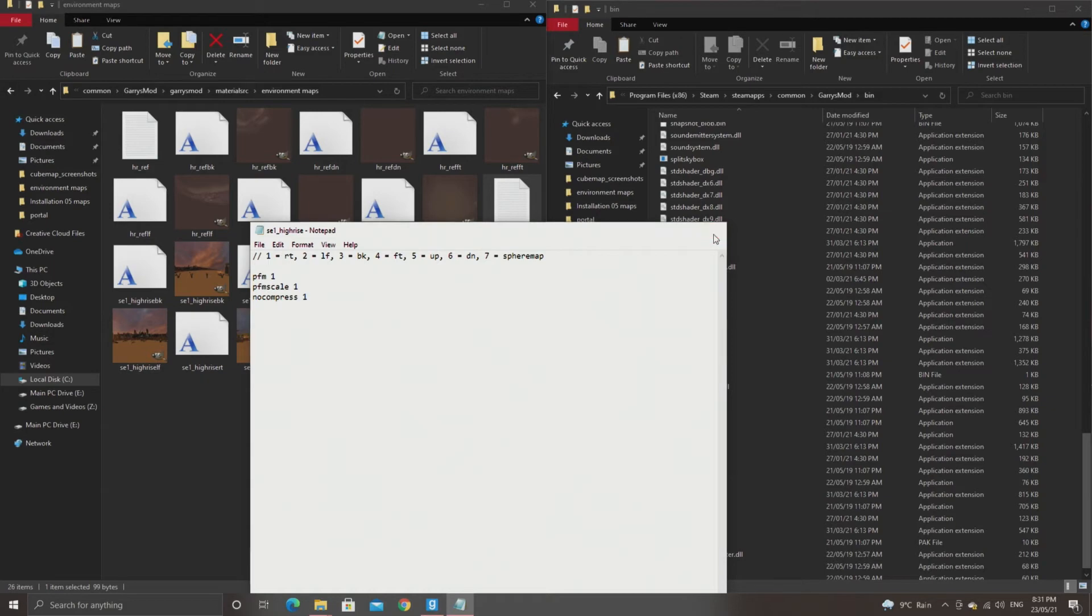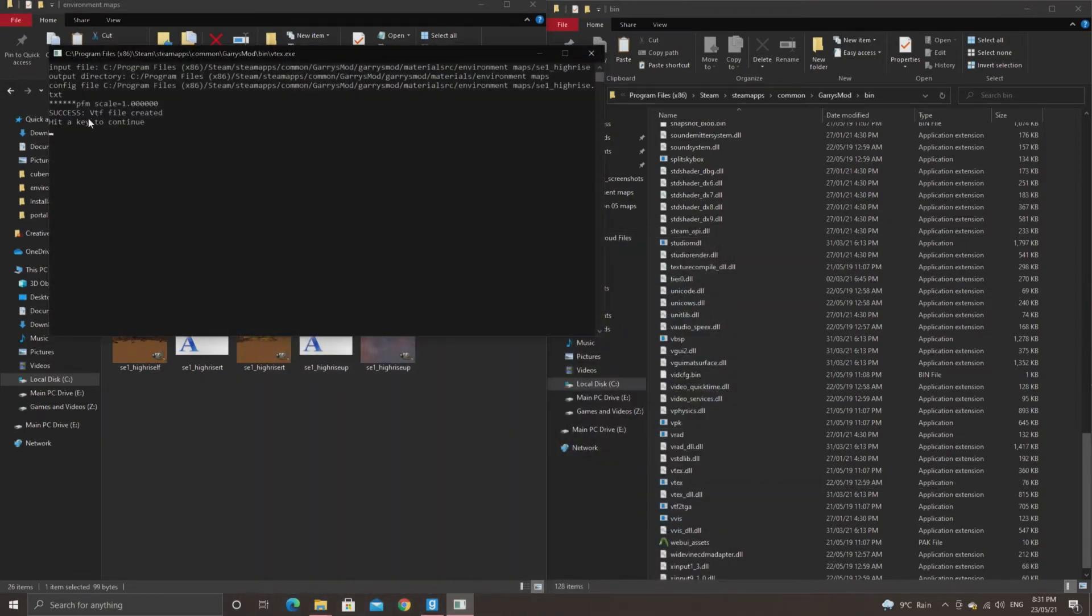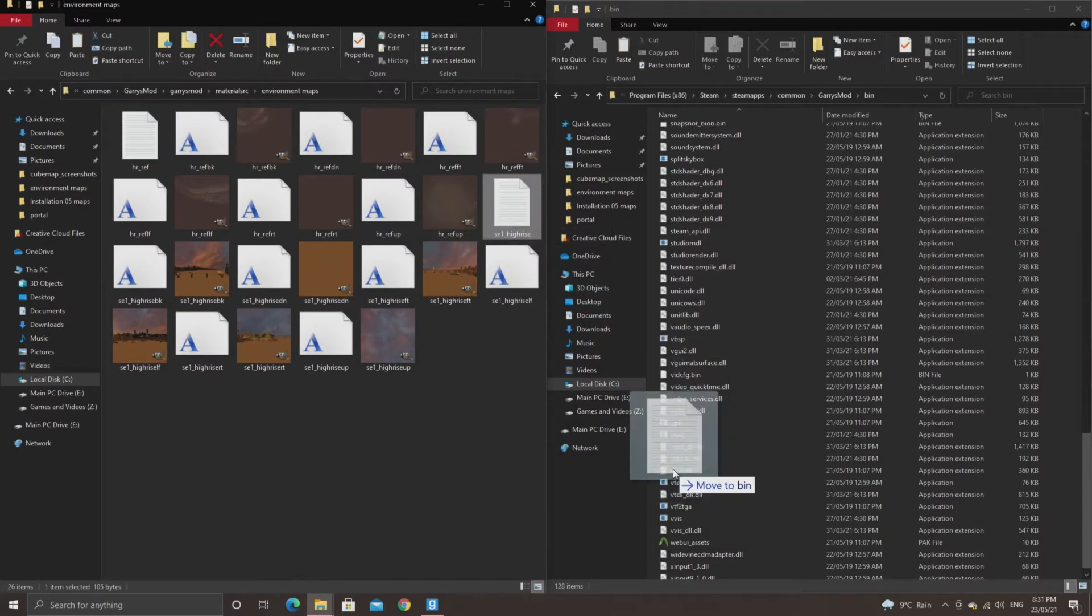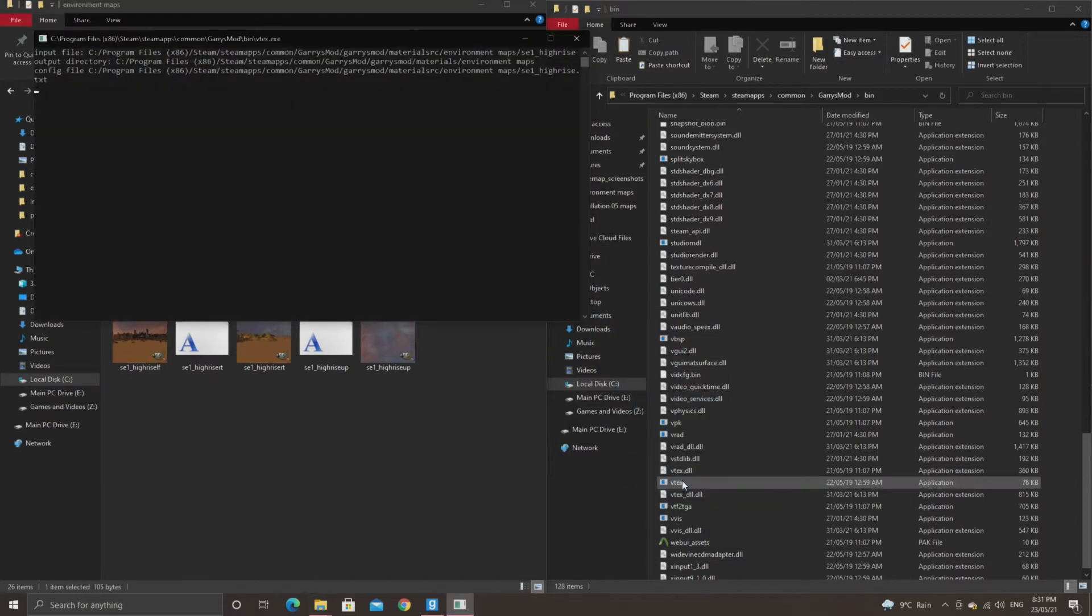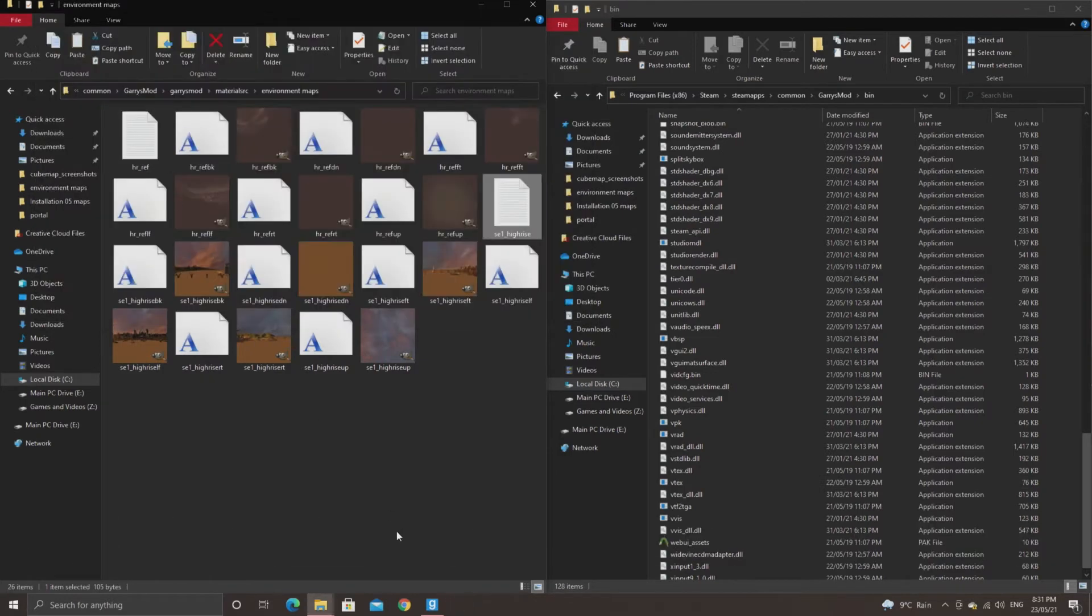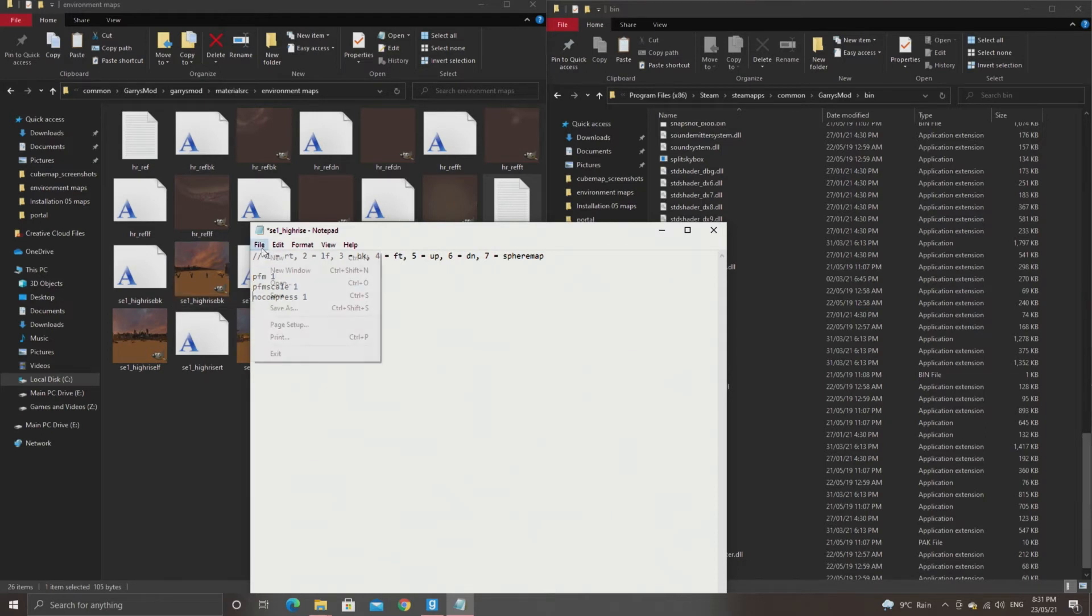In the case of the LDR cube maps, what you want to do is just drag the text document onto your game's vtex.exe executable file. What it should say is something like vtf created successfully. That would output a .vtf file to your materials environment maps folder in this case.